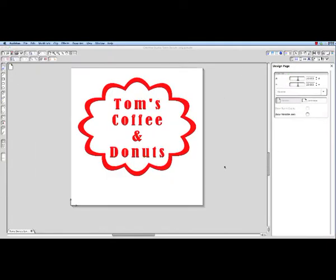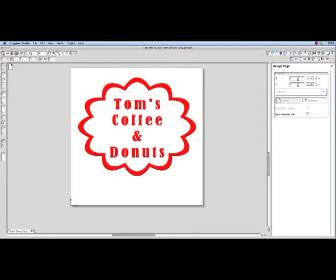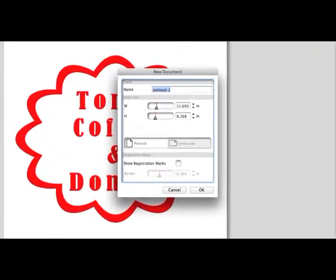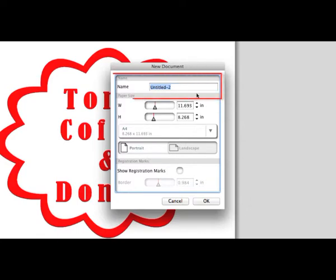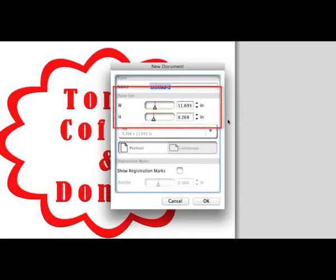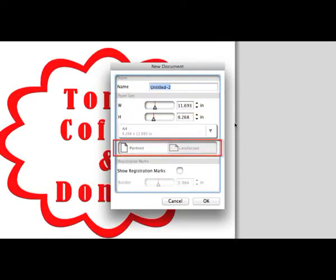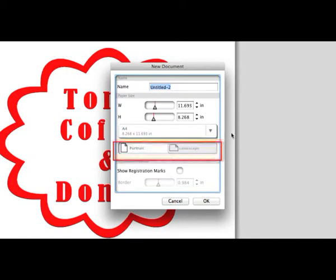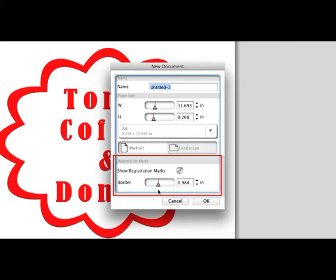To start a new drawing document, either select New from the File pull-down menu, or click the New Tool icon. This will open the New Document window with different options for the new drawing, such as the drawing name, the media page size, the orientation of portrait or landscape, and whether registration marks should be used. When the Show Registration Marks checkmark is selected, this tells Studio to place the registration marks in each corner of the media page. Border dictates the distance between the edges of the media page and the registration marks.